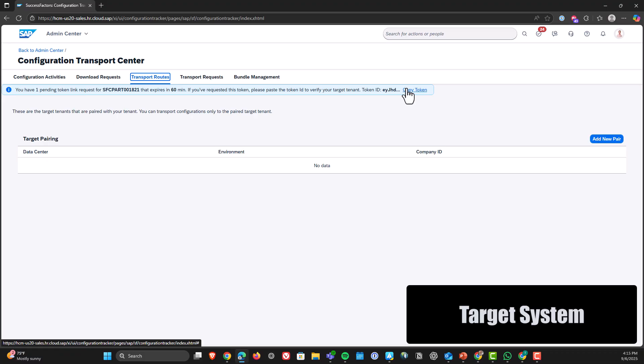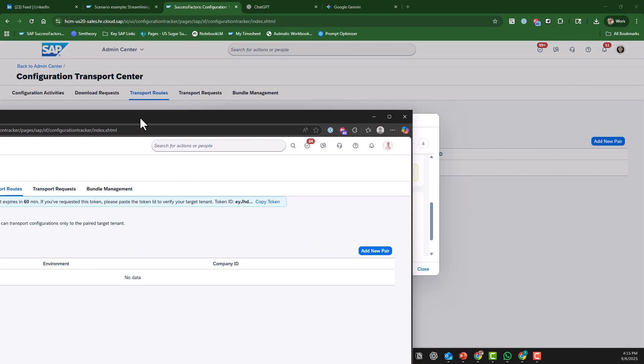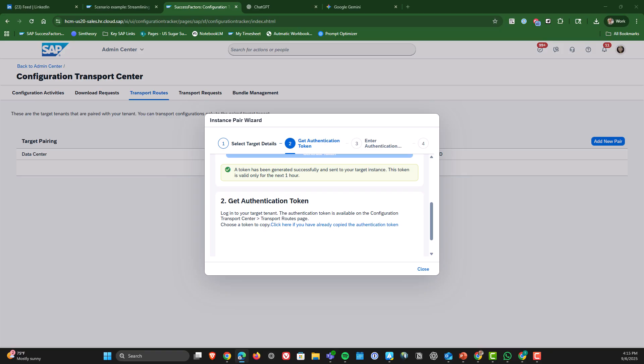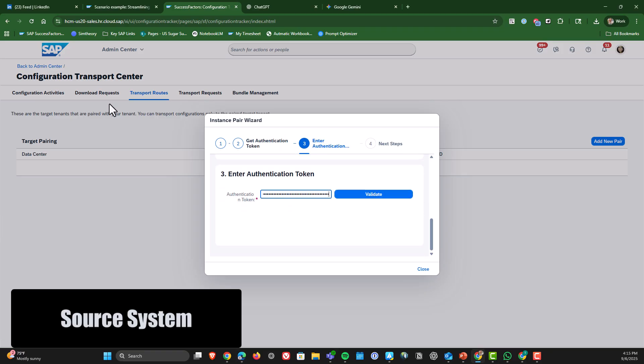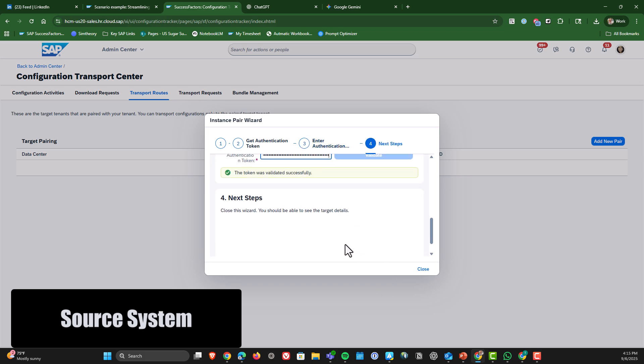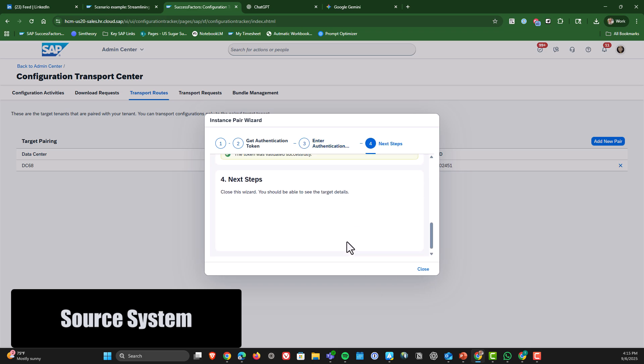Finally go back to our source system and put in that token. Okay so we've established the linkage now we can begin using Transport Center.